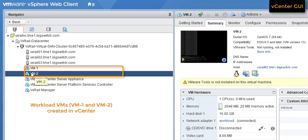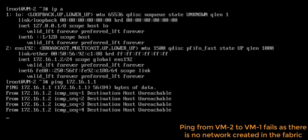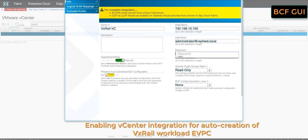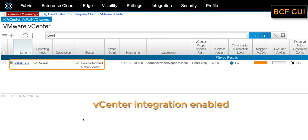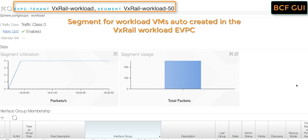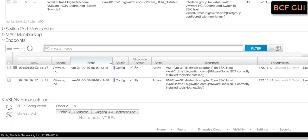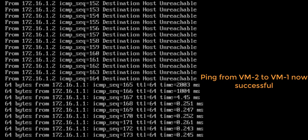We have created VM1 and VM2 as our workload VMs sitting on different VxRail nodes. Ping from VM2 to VM1 fails as the network is not provisioned yet. We will enable the vCenter integration so that we can create the VxRail workload eVPC. Once the integration is enabled, we can see that the segments for the workload VMs are auto-created. VLAN 50, which is being used by the workload VMs, is automatically trunked on the interfaces connecting to the relevant VxRail nodes and the VMs are auto-discovered in that segment. As we can see, the previously failing pings are now working.